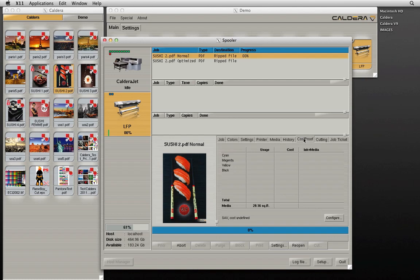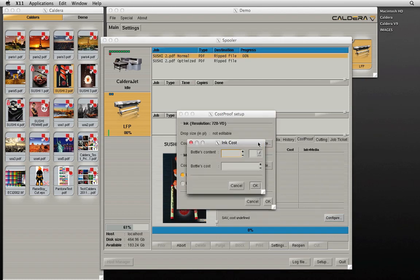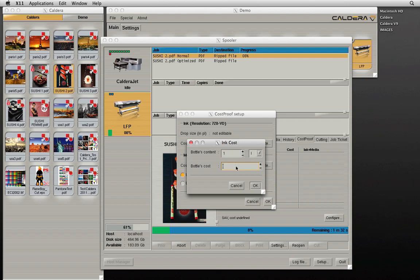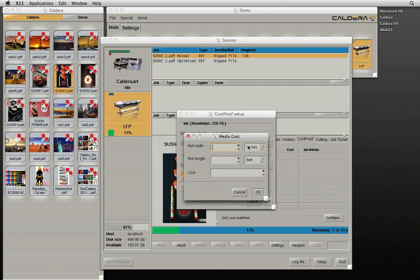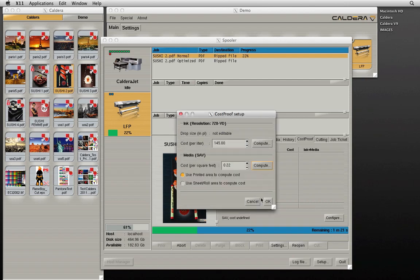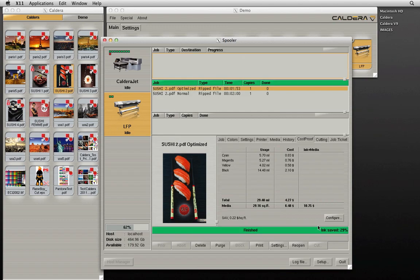By clicking on the cost proof tab in the spooler, we can compute the cost of ink and media for this job. First, enter the bottle's contents and cost. Next, enter the dimensions of the media being used and its cost. When the files have finished ripping, cost information will be available in the cost proof tab where we can compare savings between the normal and optimized version of the file and view the percentage of ink saved by using Ink Performer.